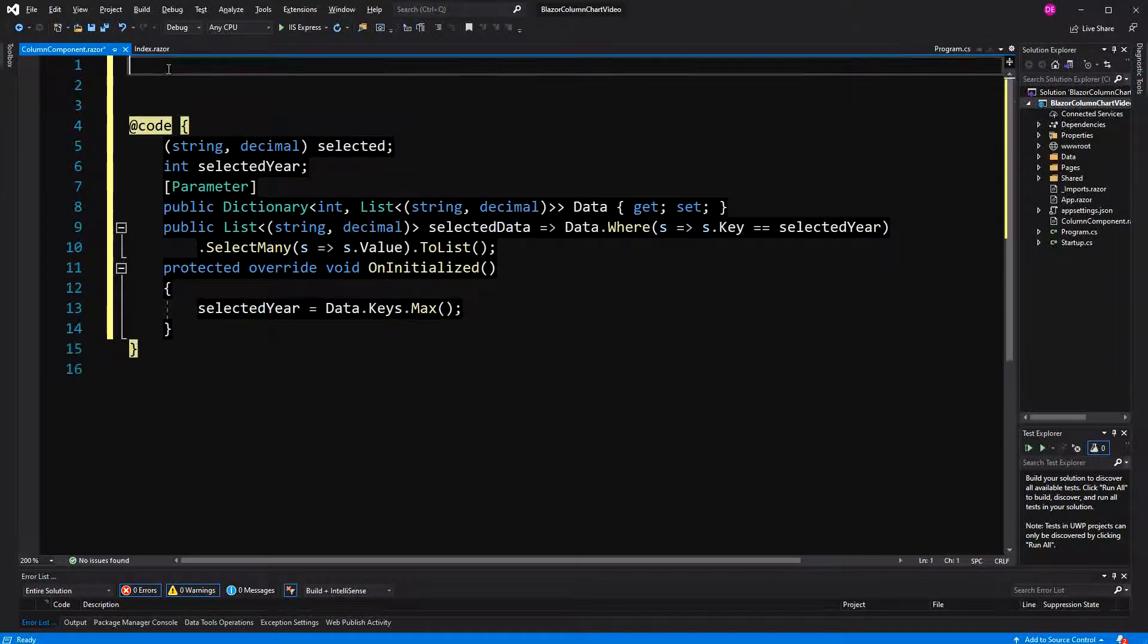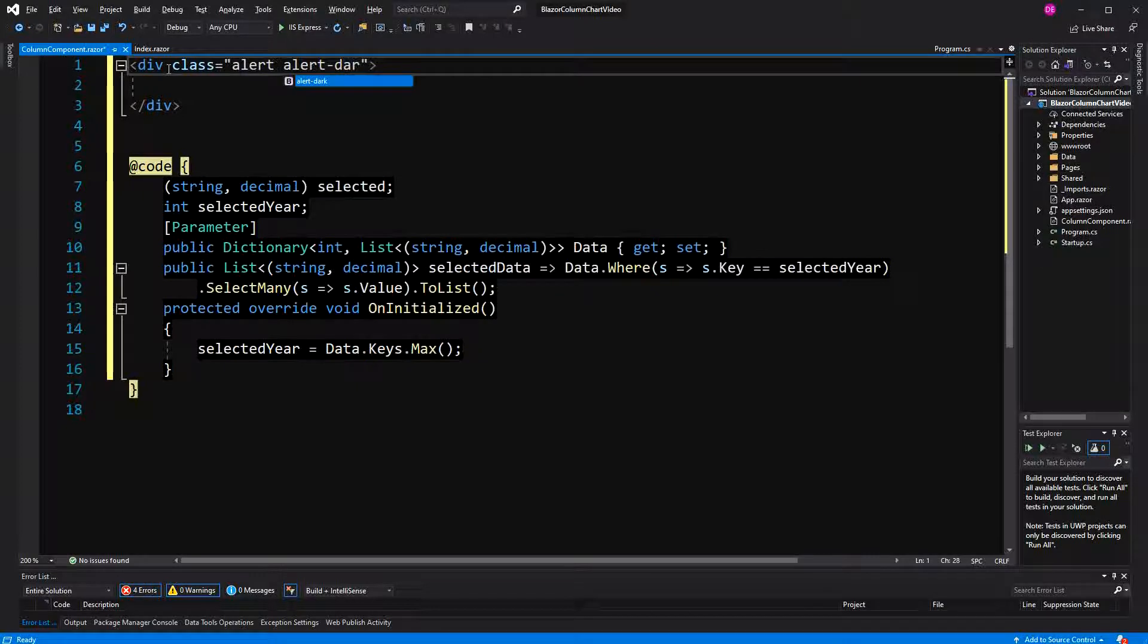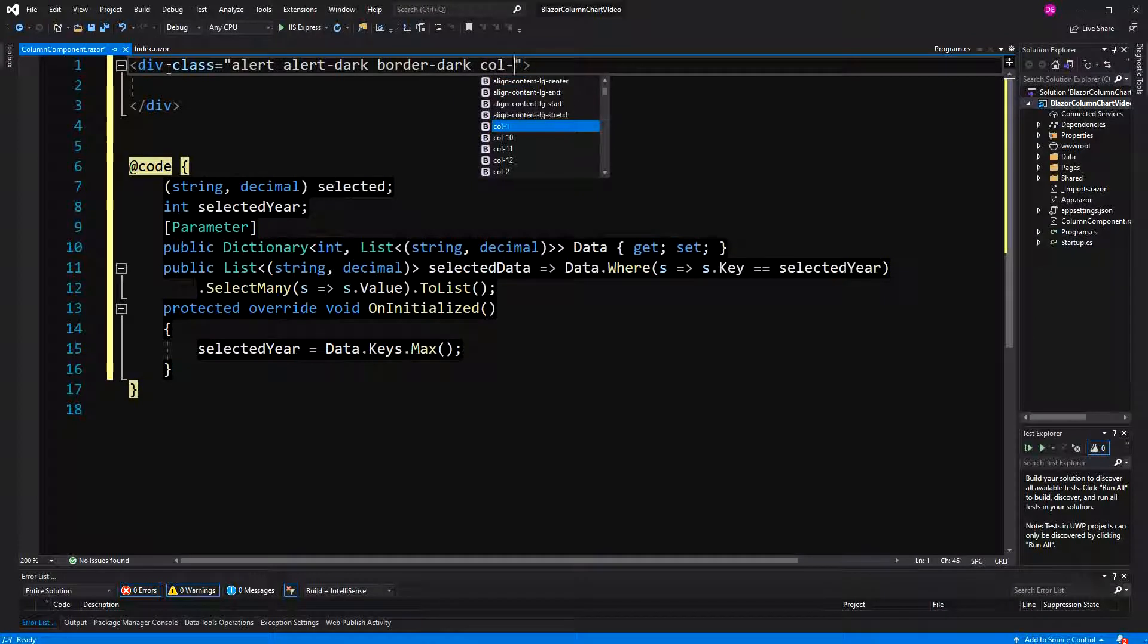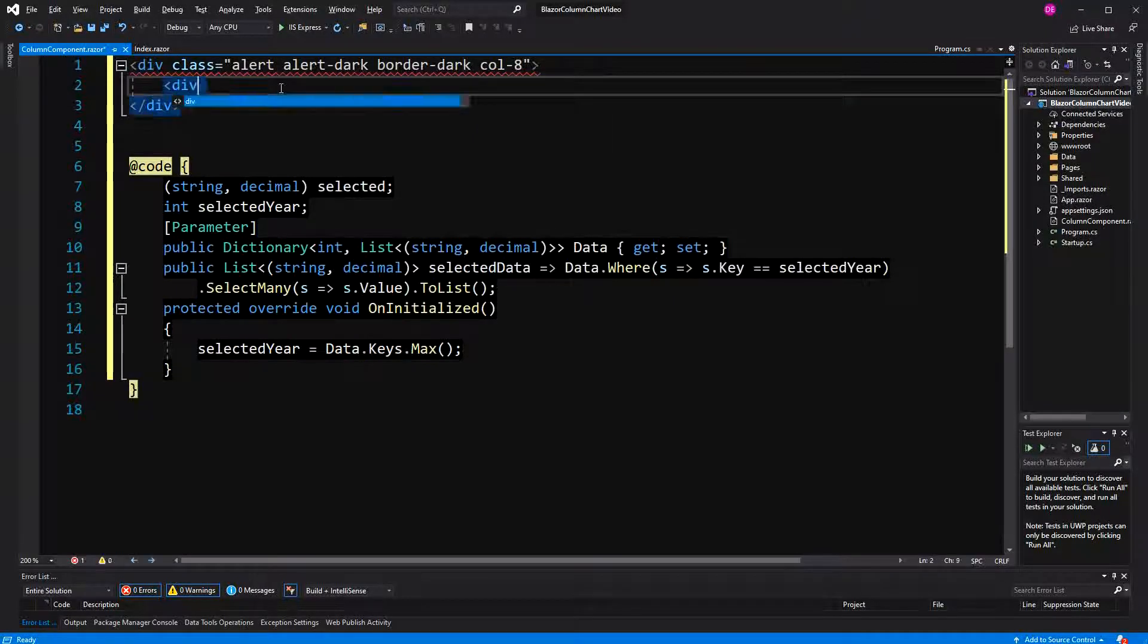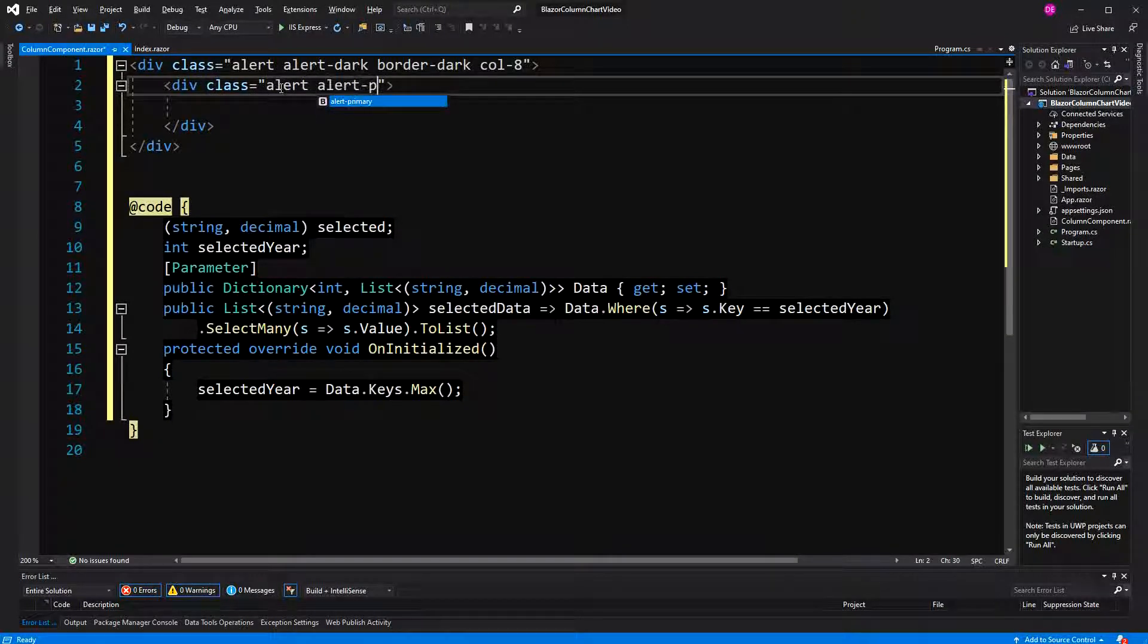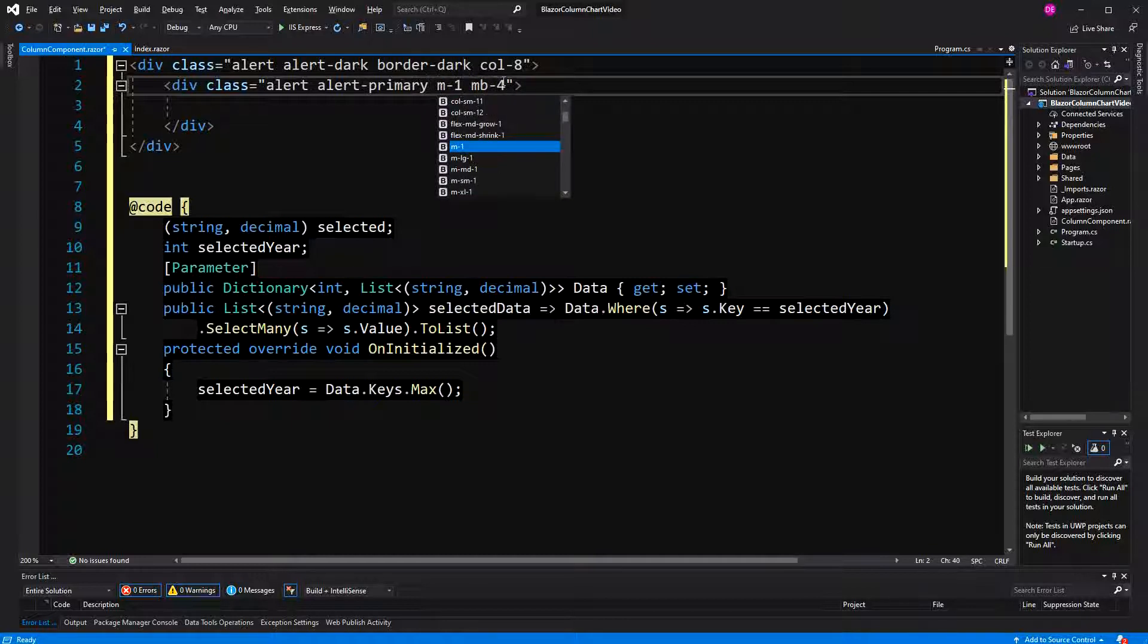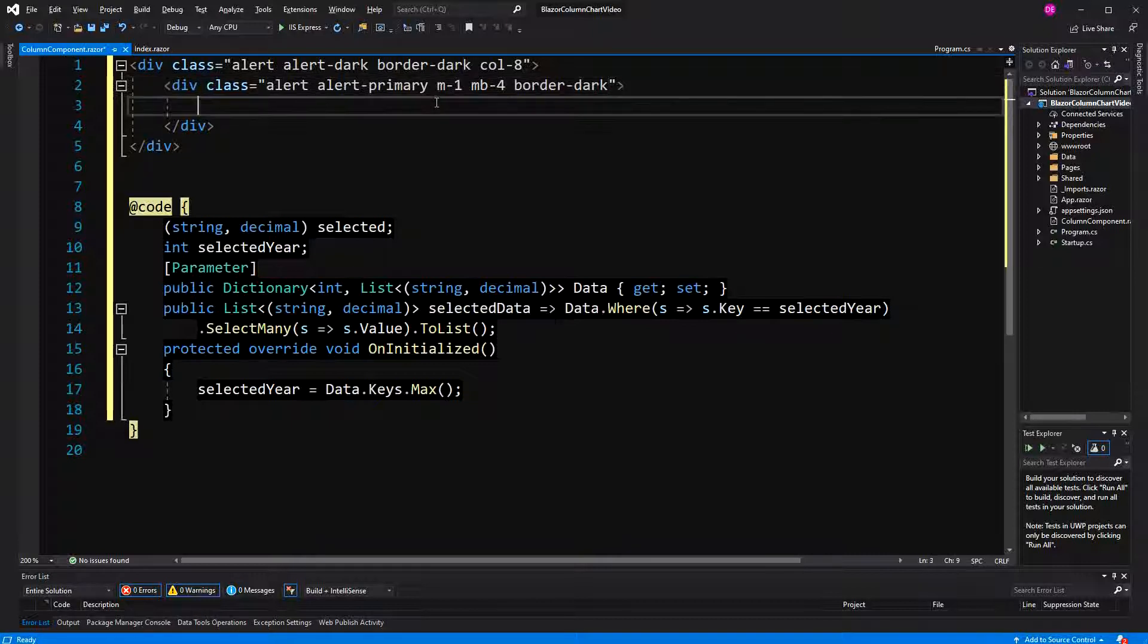So now let's create the markup. Here everything in this dark alert. Now the border will be dark, and if I remember correctly, border dark will mean black, and alert dark will just mean a dark background, so column eight so that it doesn't take the whole width. Now here, again an alert, but this time primary, so this will be a bit like the head of the whole thing. Margin bottom four, and then here margin, let's just say one, and then again border dark. Now here, sales.